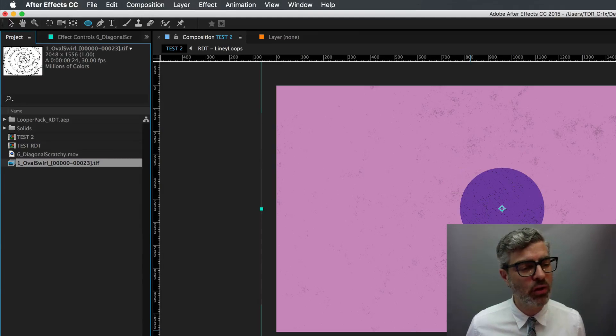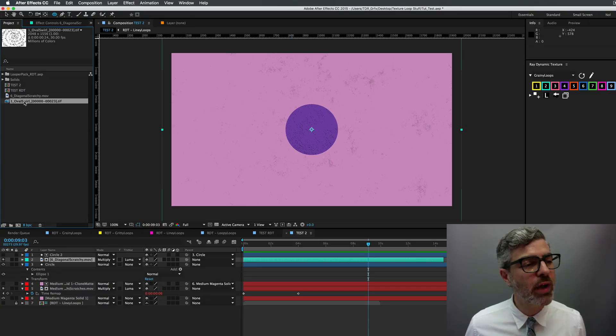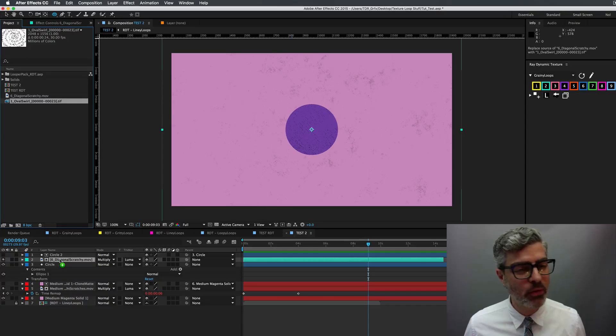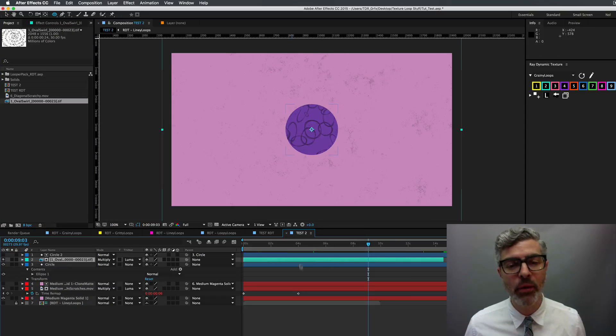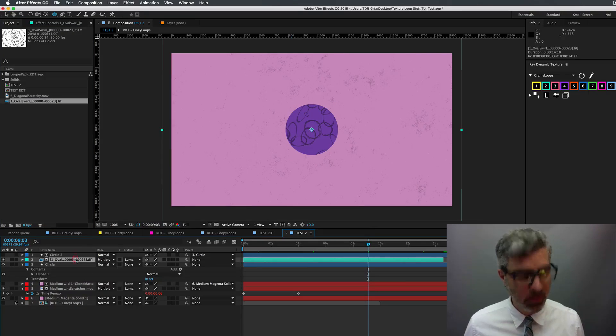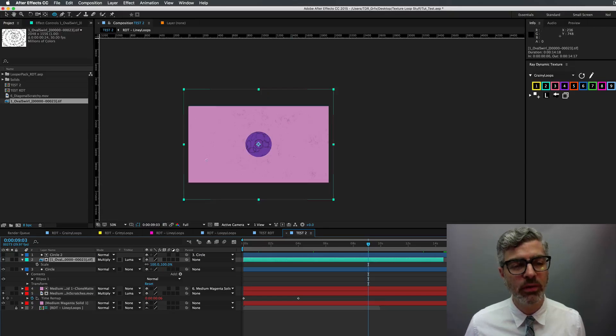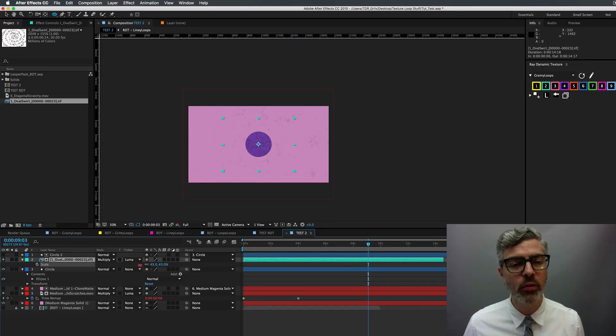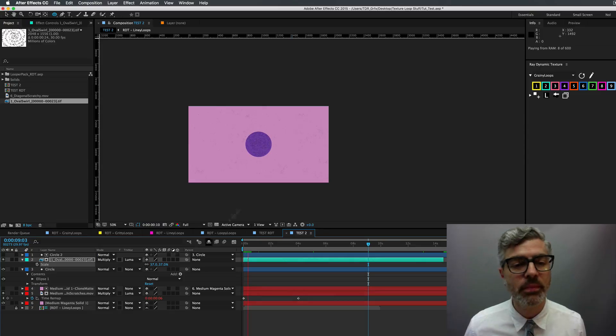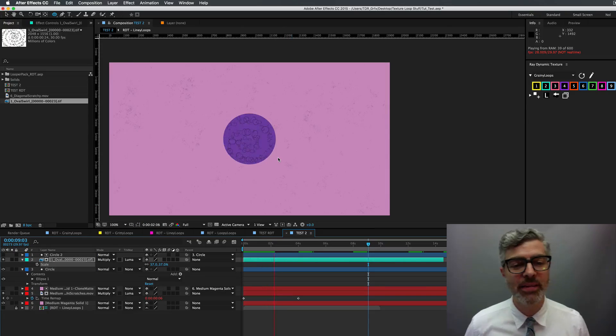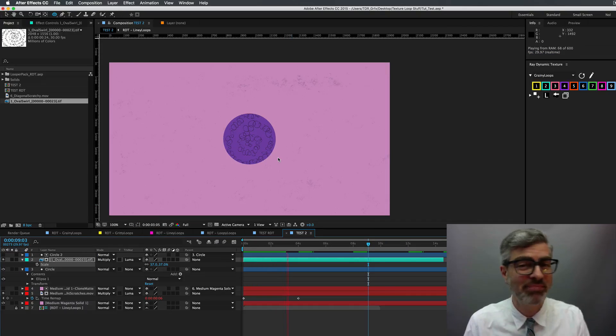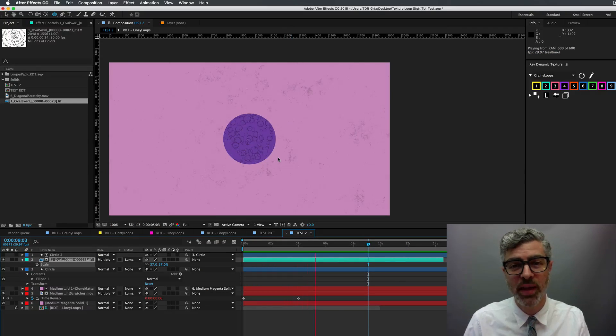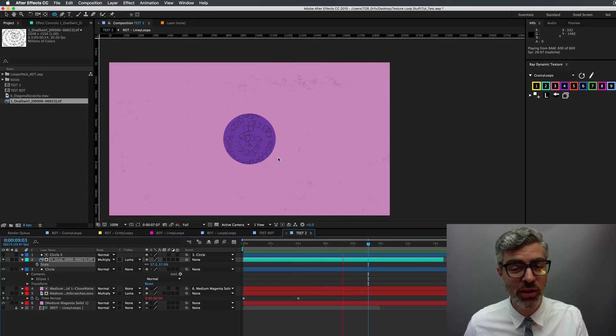And then you could, for example, option drag on top of the QuickTime movie and that would now have that texture in there. And just like before, you could scale this down and work with it just like anything else. So there you go. That's the only real difference between the QuickTime movies and the PNGs.